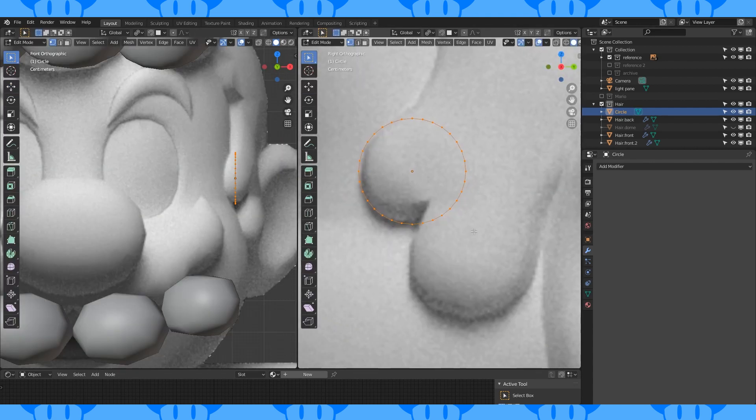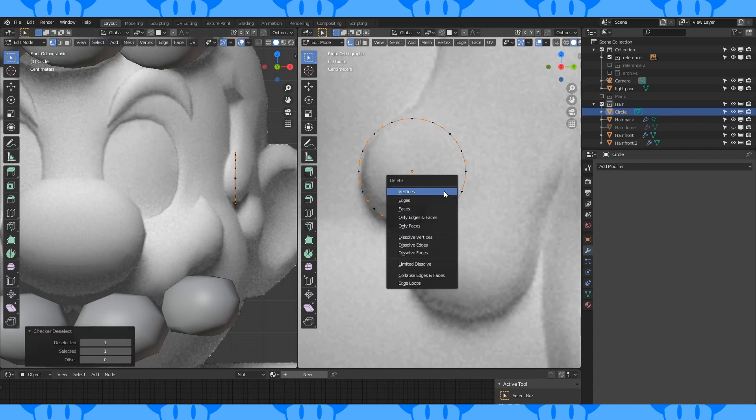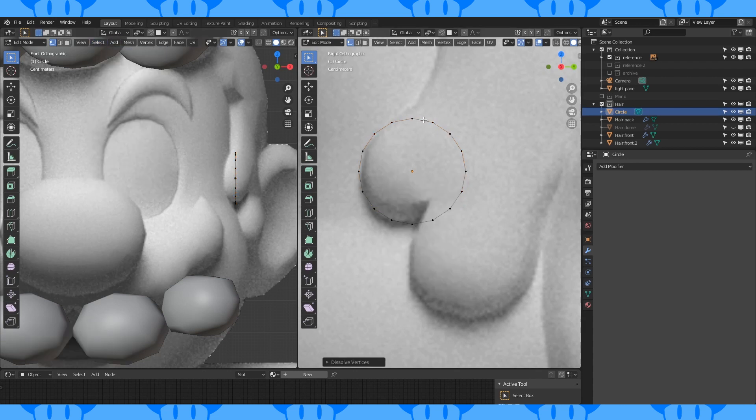I changed my mind and decided I wanted to use a 16 vertex circle. We could start over but instead select all and go into the select menu, choose checker deselect, hit X and choose dissolve vertices and now it's a 16 vertex circle.